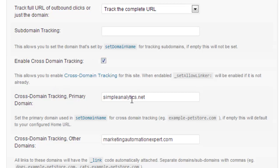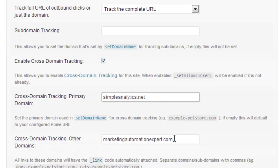The first one: you will enter the domain name. In my case, this is SimpleLex, so this is the primary domain. And the other domain that I want to link to is MarketingAutomationExpert.com, so this is my other domain.